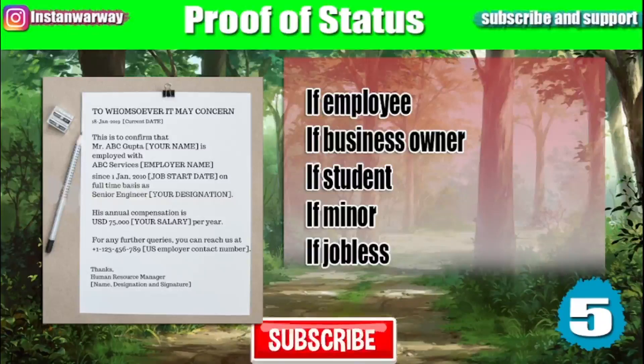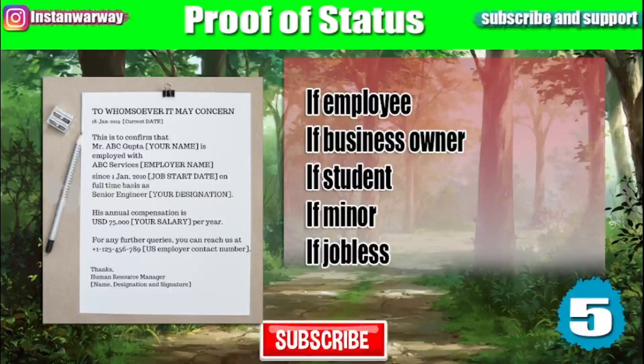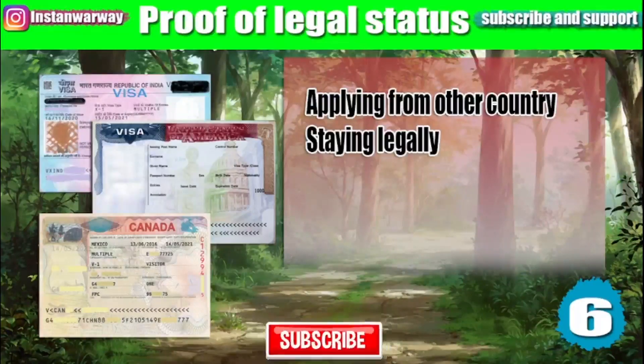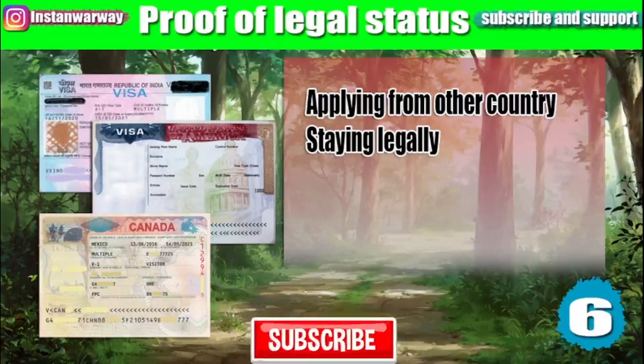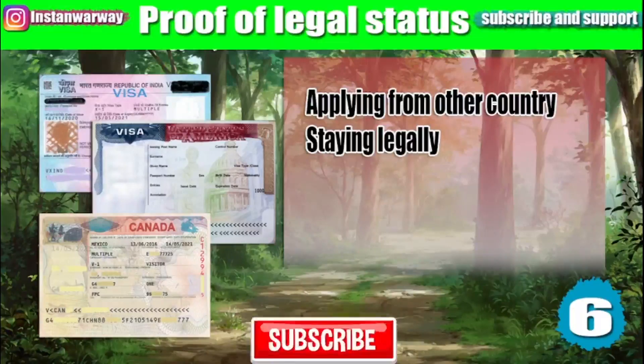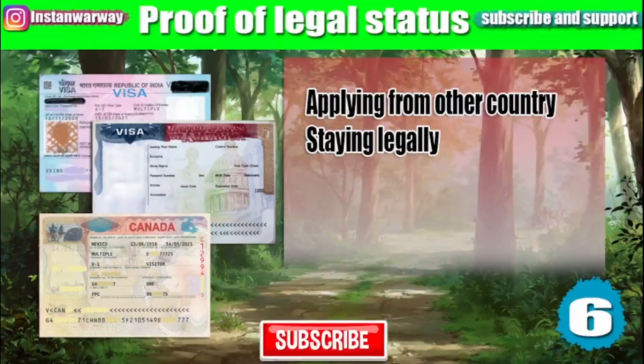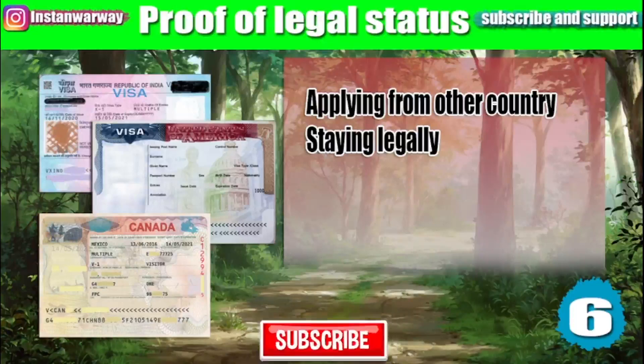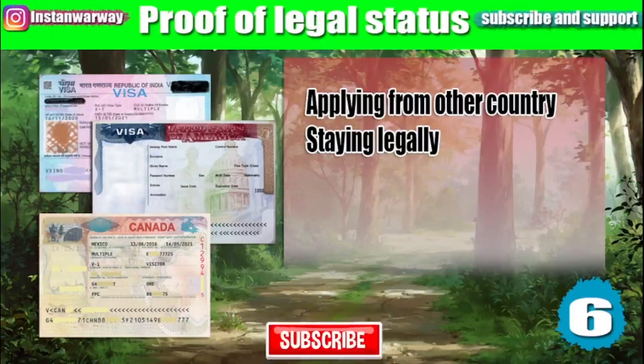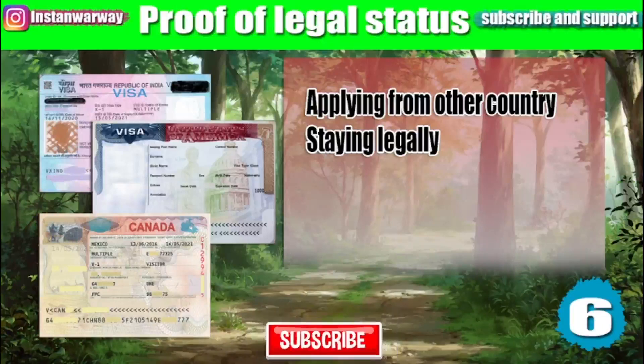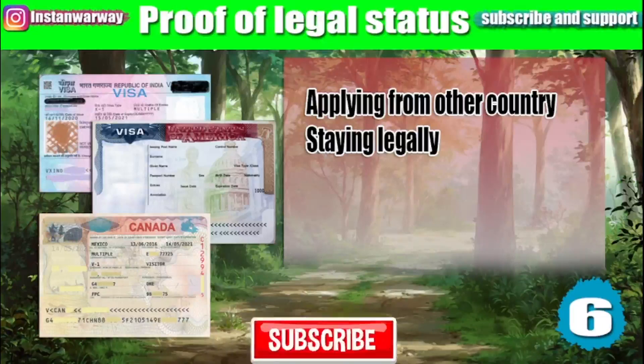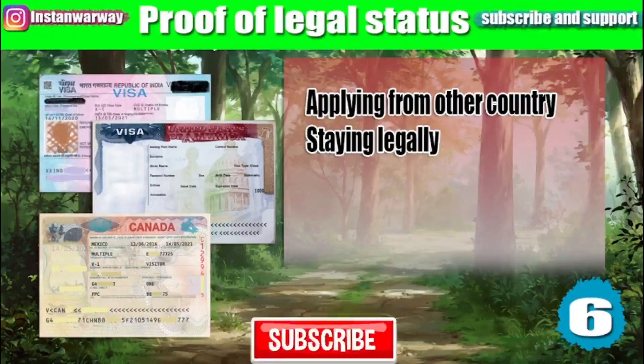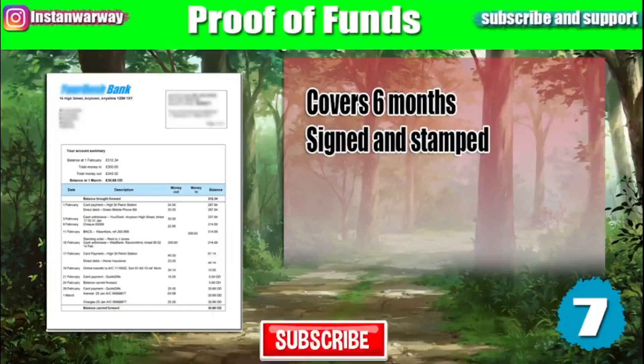Sometimes you will need to provide proof of legal status if you are applying from another country than your main country of nationality. In that case, you either need to submit a valid visa of this country or proof of legal residency in this country.